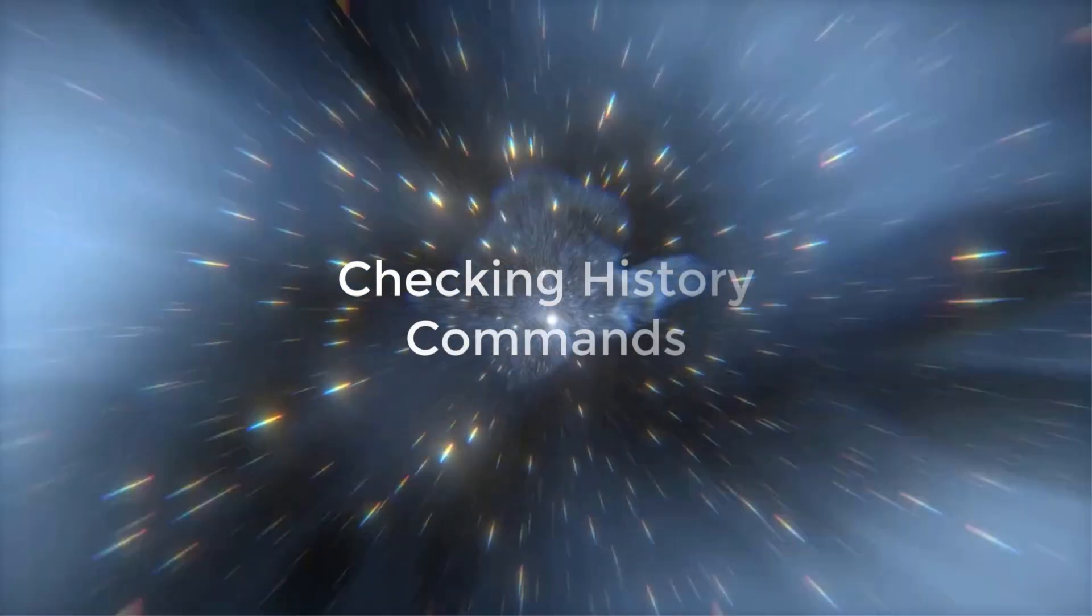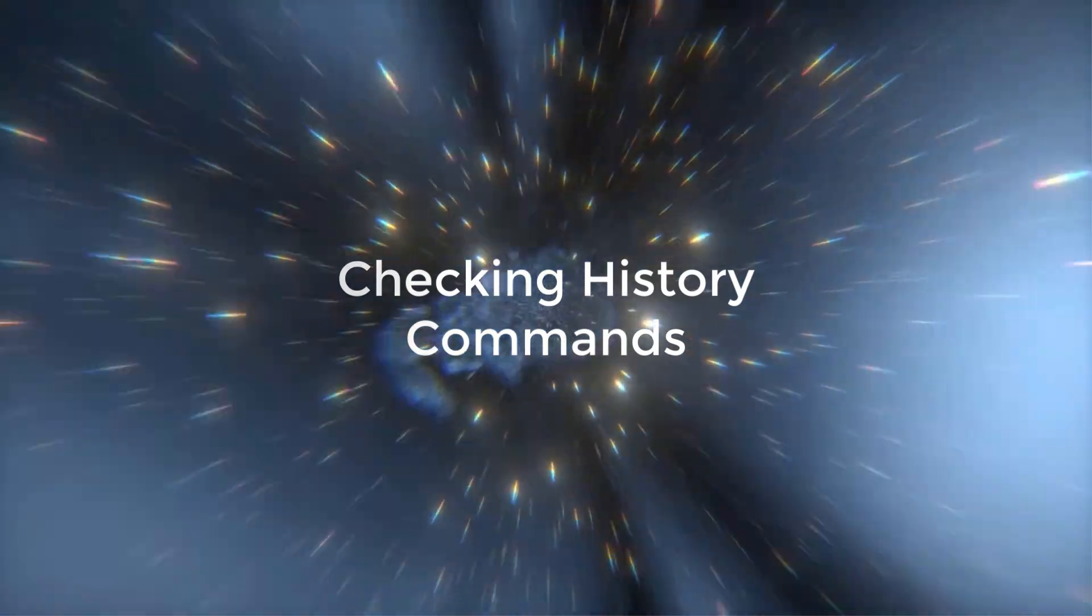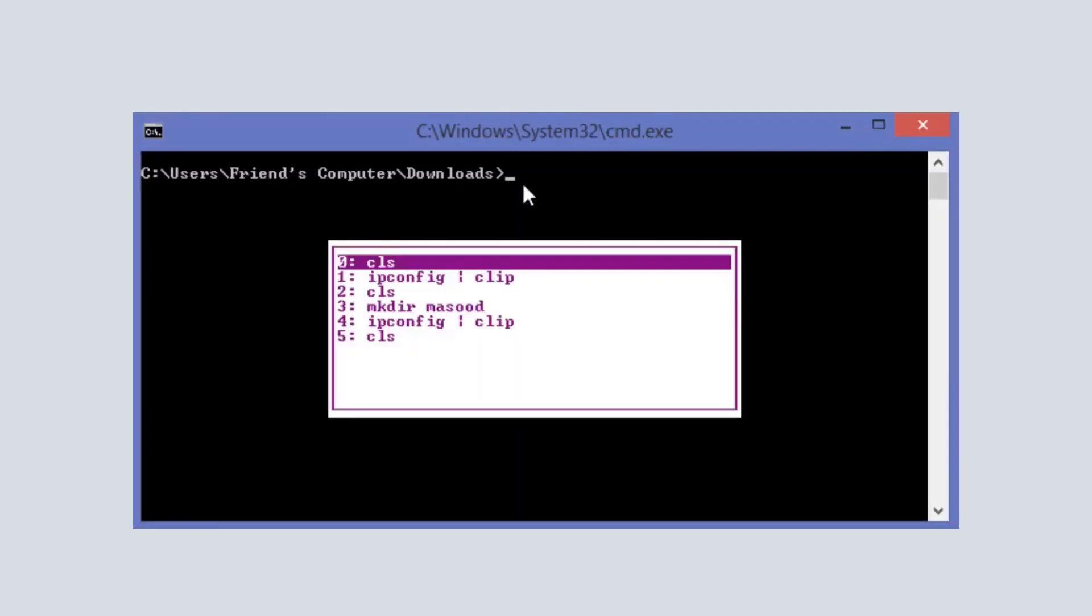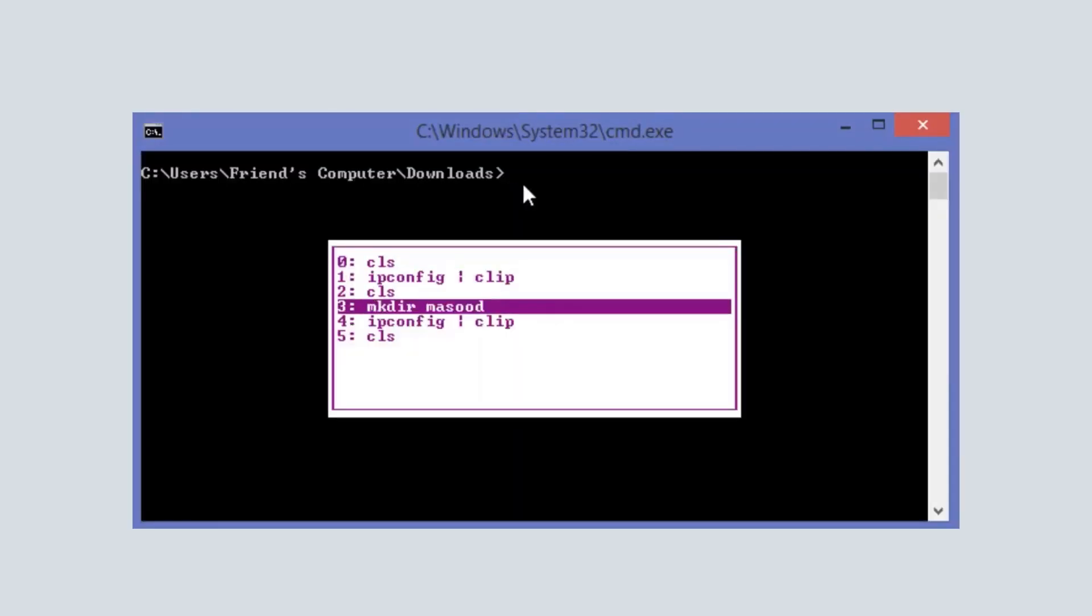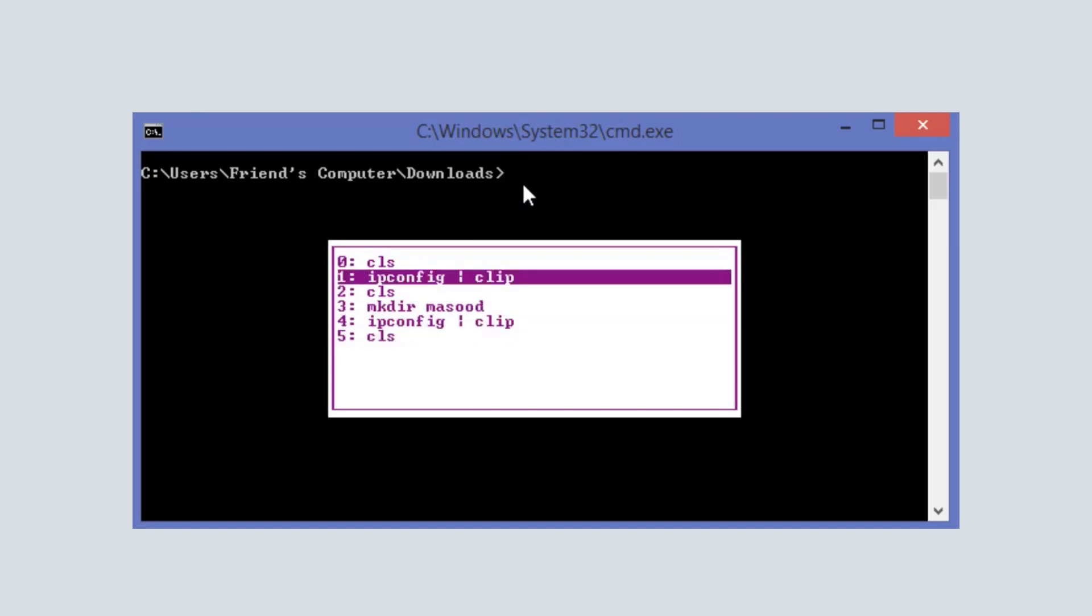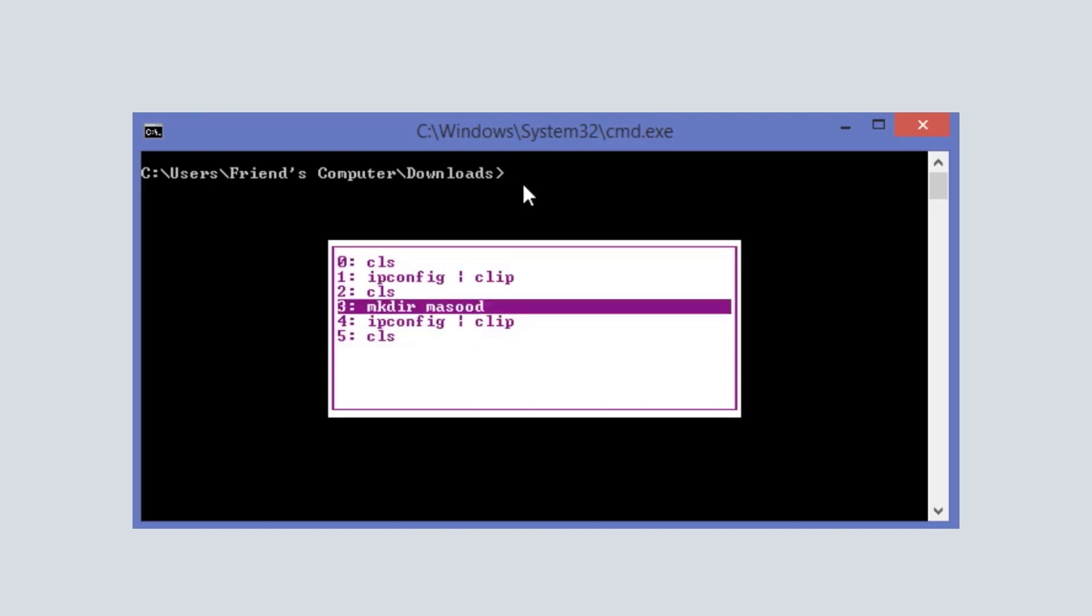If you want to view all the commands that were previously written, then use F7. So here as you can see it is showing all the commands that I have typed before.